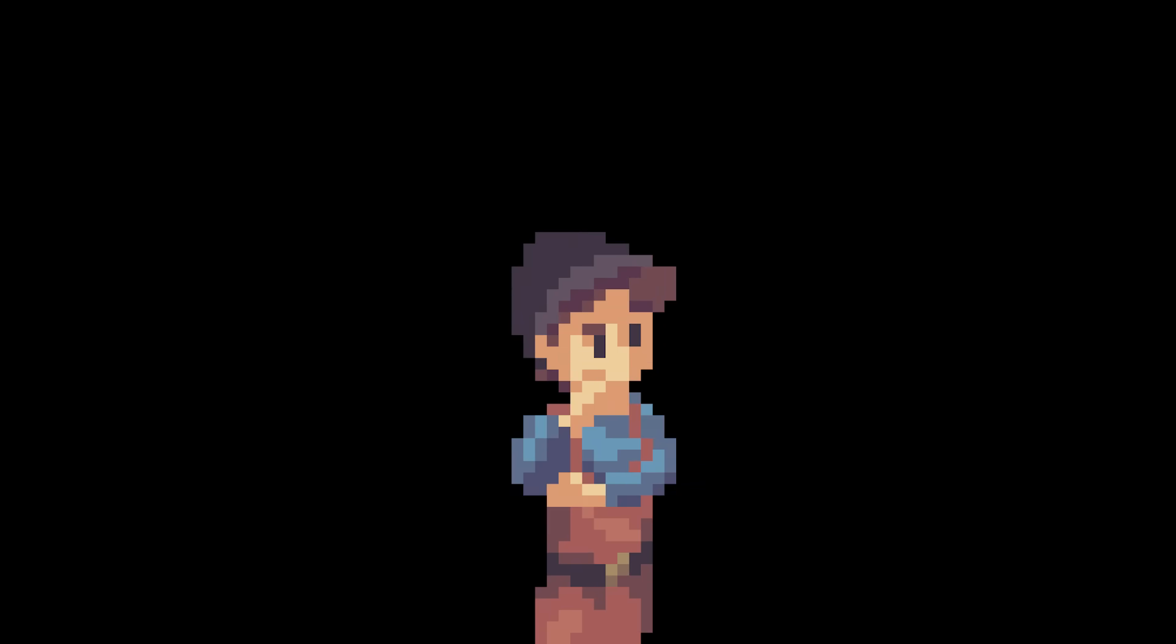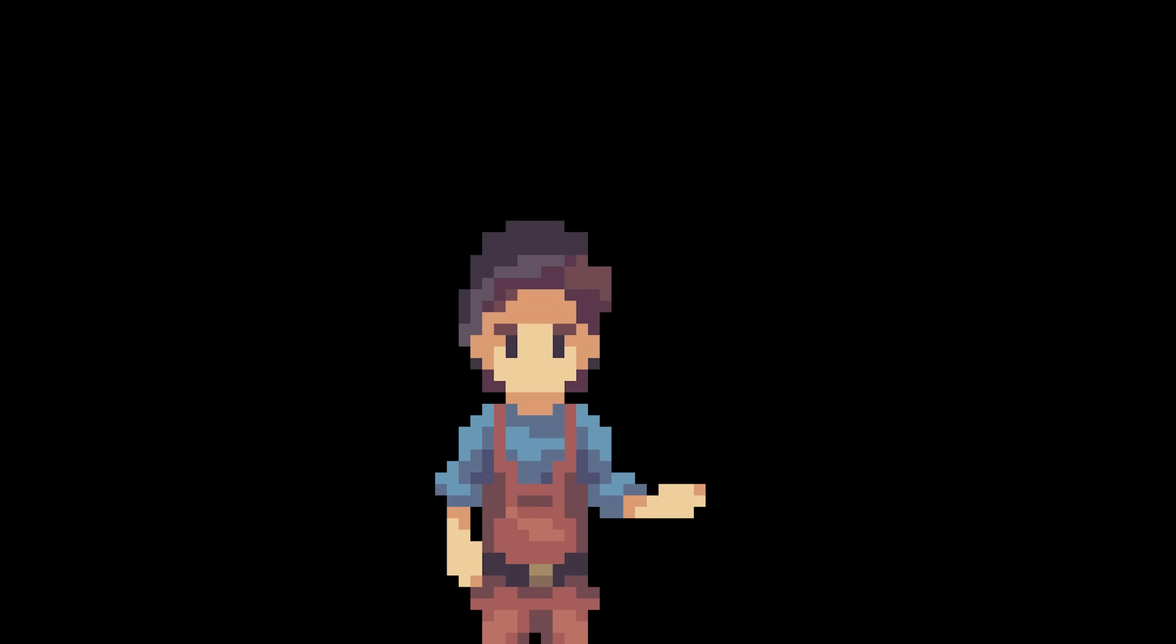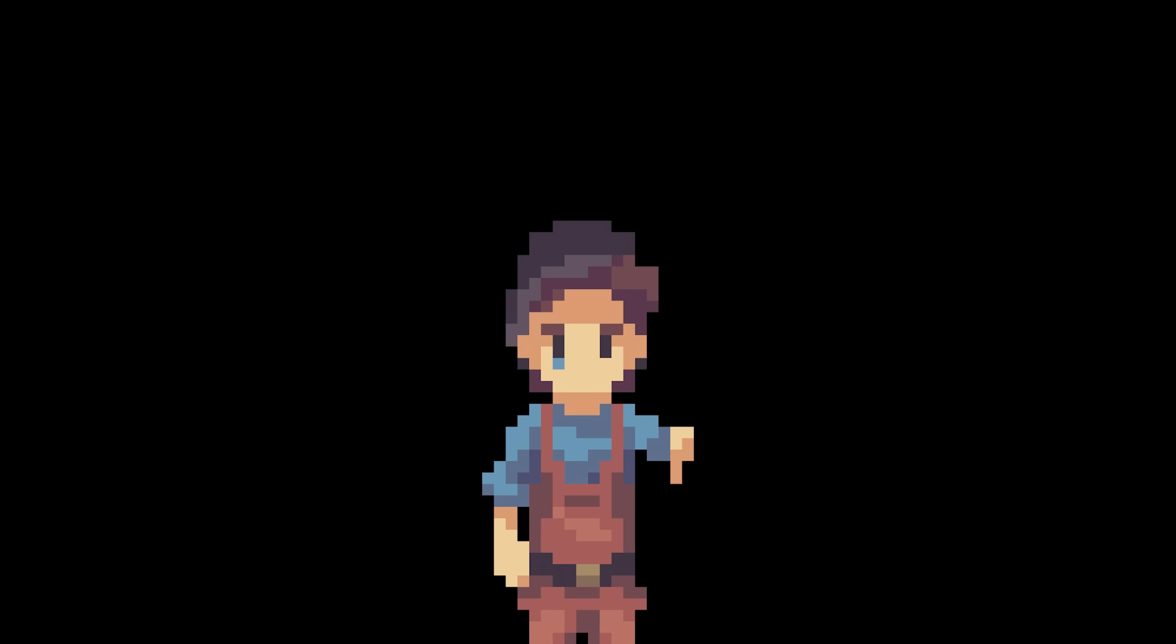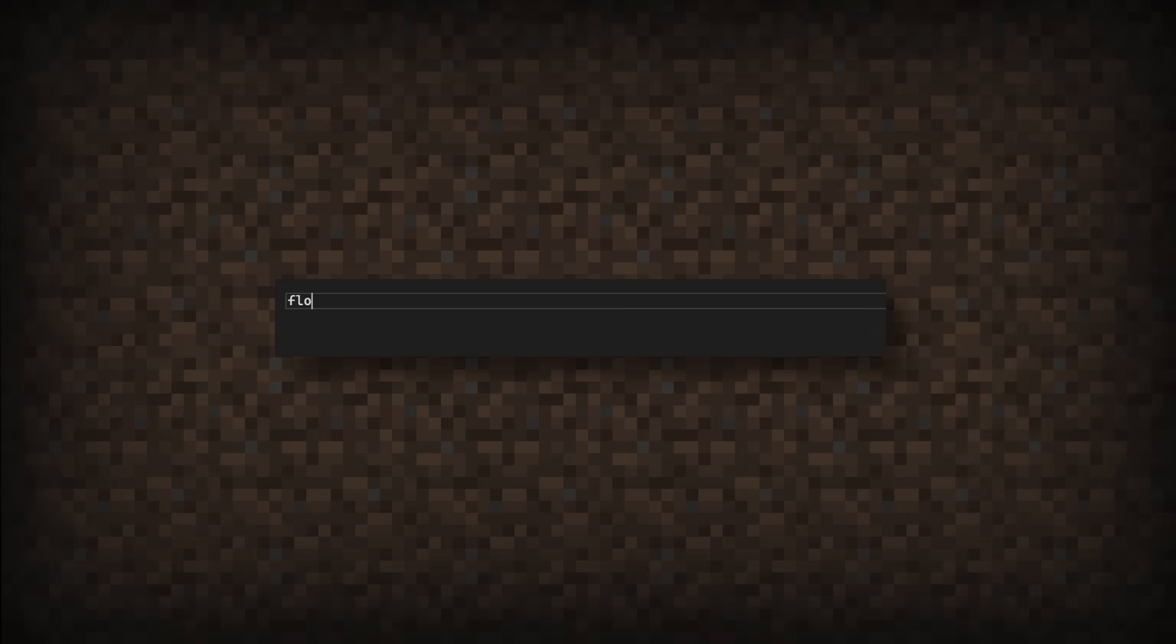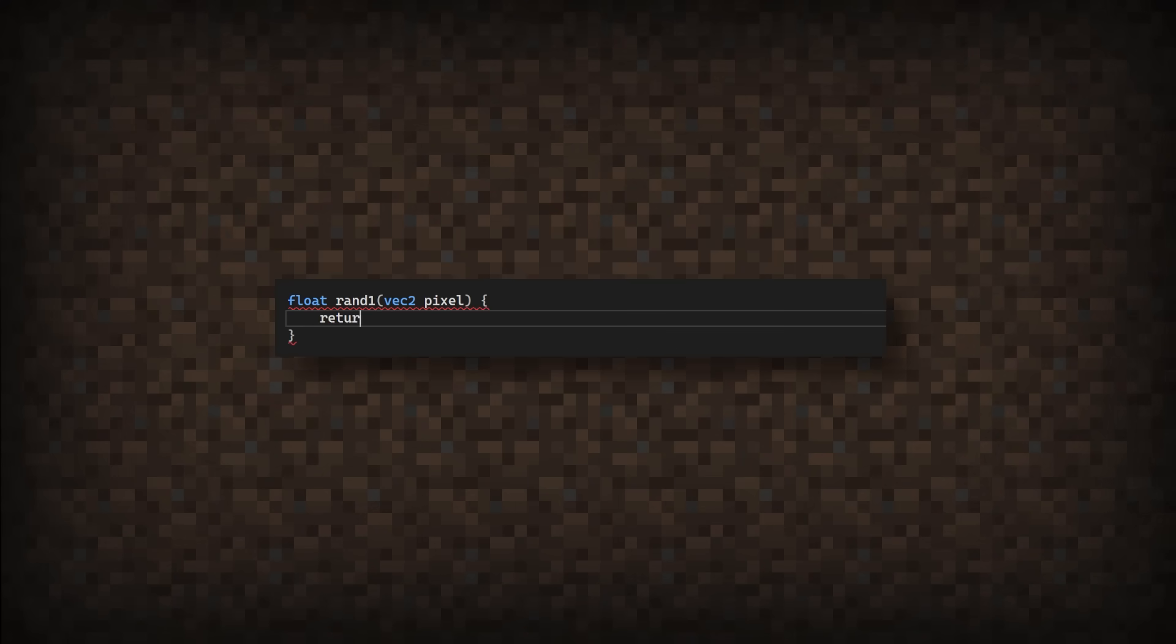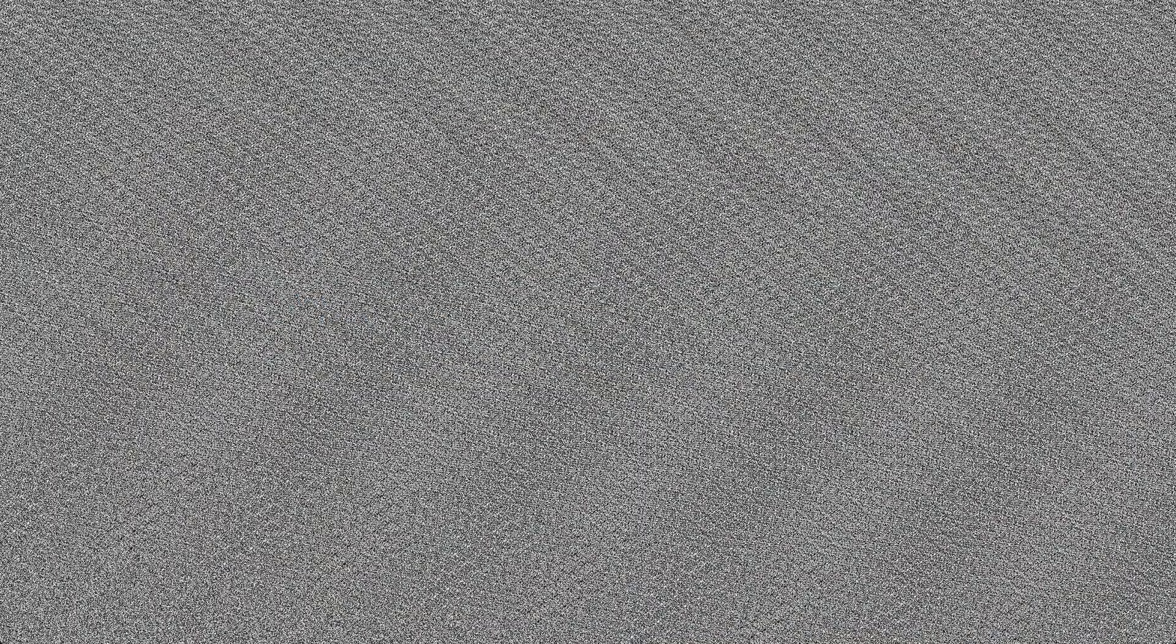Let's start by making a random function since GLSL doesn't already have one built in. I could just try making a function with an input of the pixel location. Then add a sine function, multiply it by some arbitrary values, and finally, let's throw in a fract function to make sure the value is between 0 and 1. Let's try this.